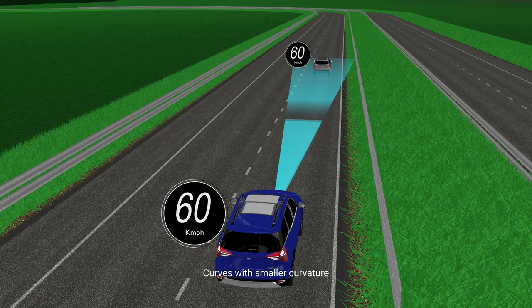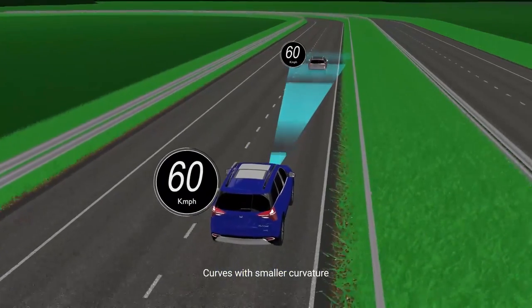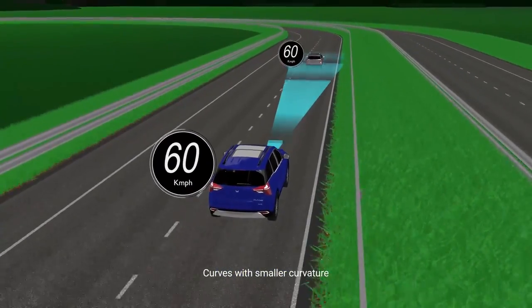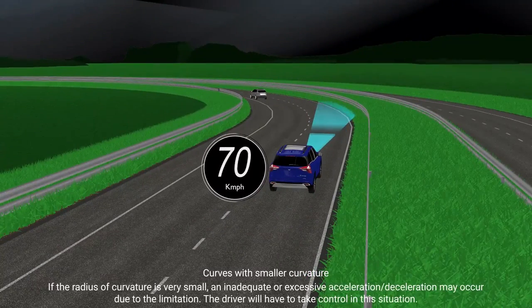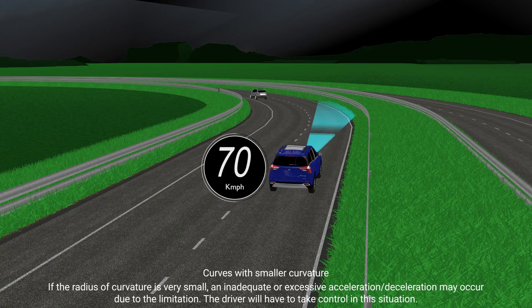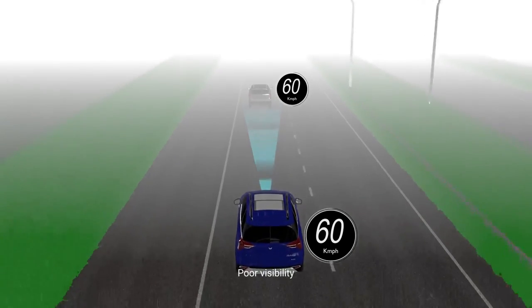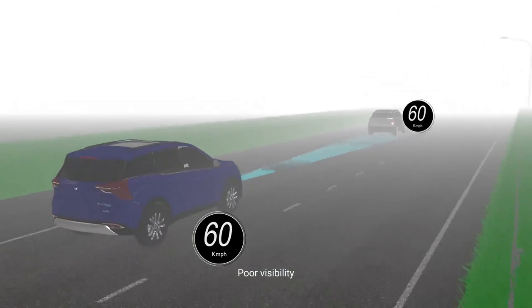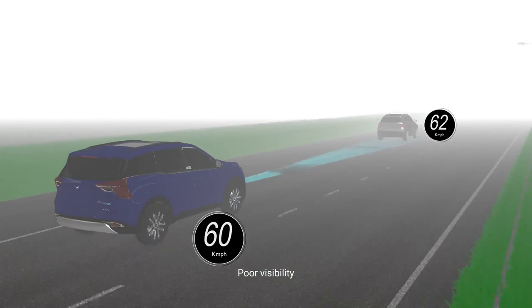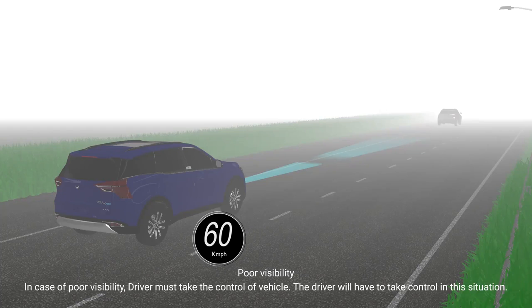Curves with smaller curvature: If the radius of curvature is very small, inadequate or excessive acceleration or deceleration may occur due to system limitations. The driver will have to take control in this situation. Poor visibility: In case of poor visibility, the driver must take control of the vehicle.